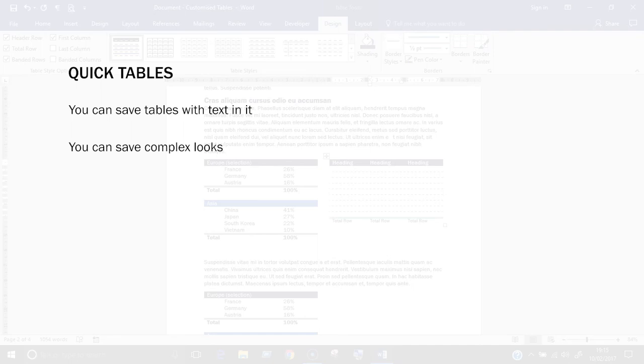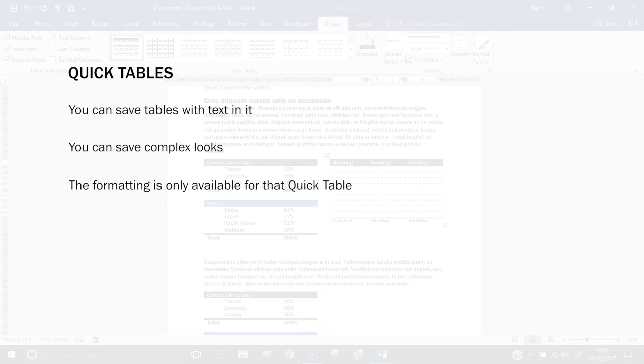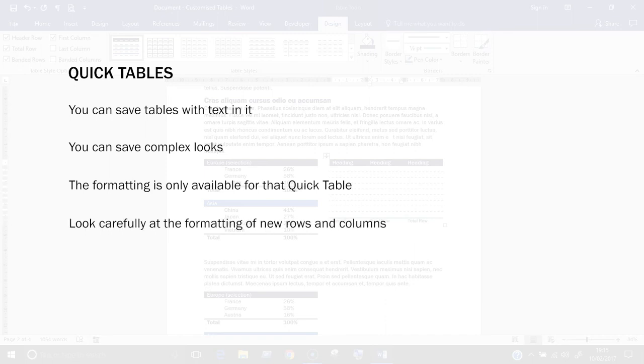The formatting is only available for that quick table. This means you can't copy and paste it onto another table. For any new rows or columns that you add, look carefully at the formatting. It might not be the same as the rest of the table.